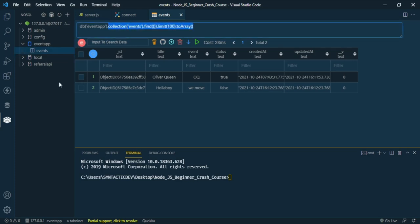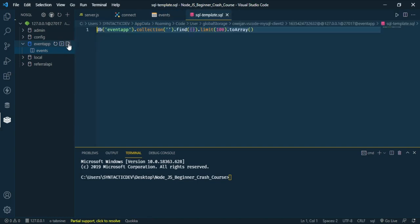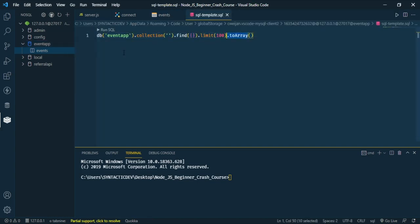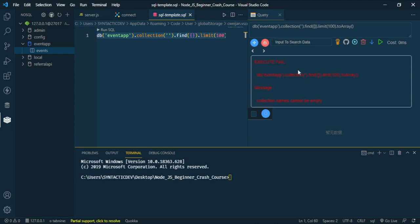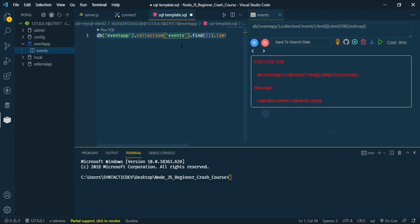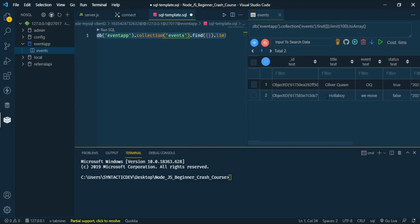In this extension you can also make queries. There's a file icon to open a query tab where you can type your queries. For example, to get all files in my event app database, click Run SQL. If the collection name is empty it will error, so type in the collection name — 'events' — run again, and all the files inside the database will be shown.